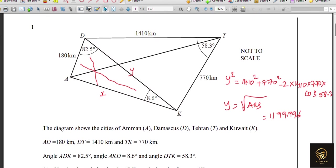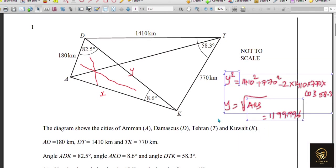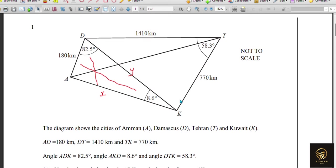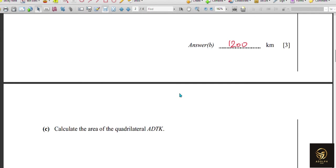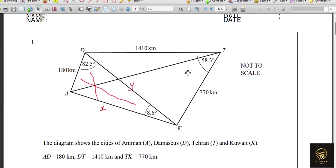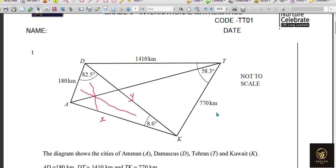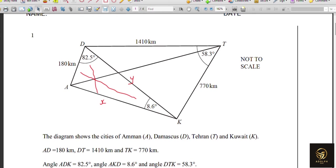Trigonometry is the easiest chapter in IGCSE! We calculated X and Y. Next, calculate the area of quadrilateral ADKT. It's already divided into two triangles, so we'll find each triangle's area and add them together.